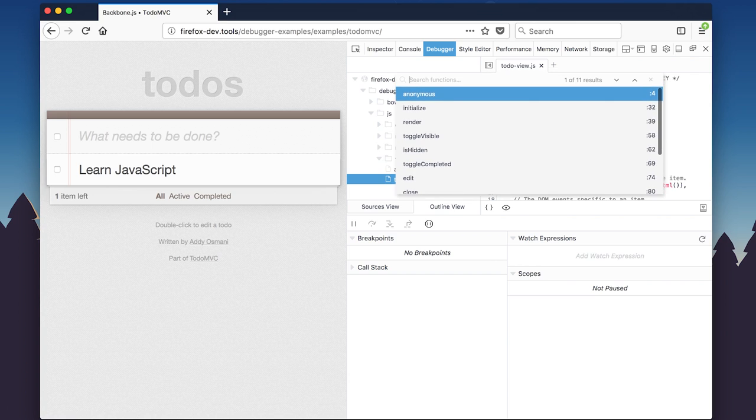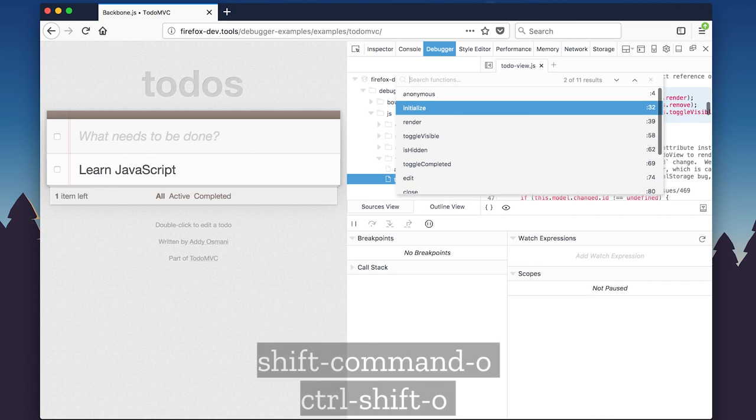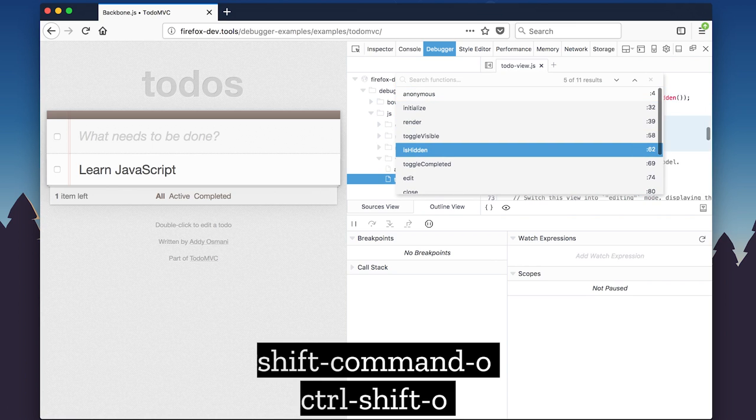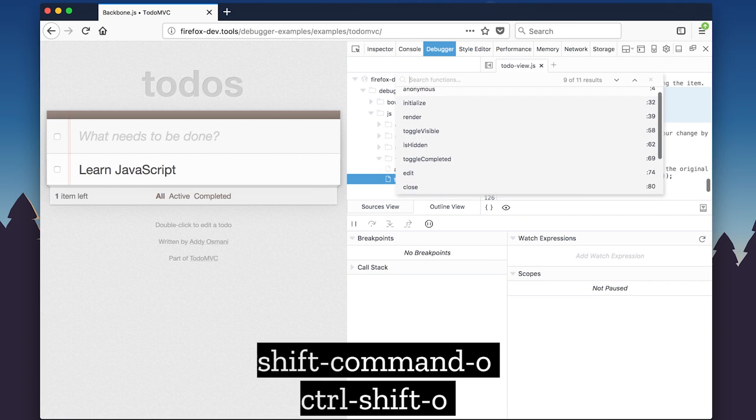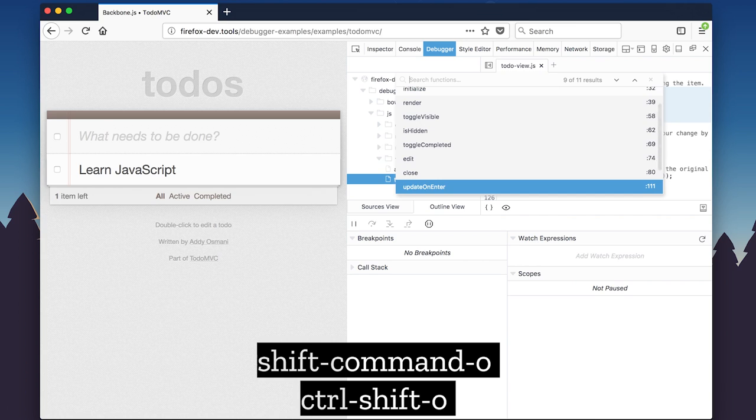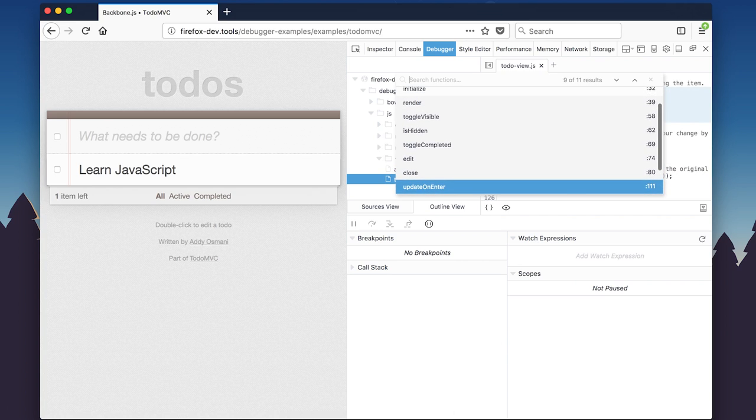We'll look for the function that controls updating the list. Hit Command-Shift-O to search for functions in the code. In this case, the function is Update on Enter.